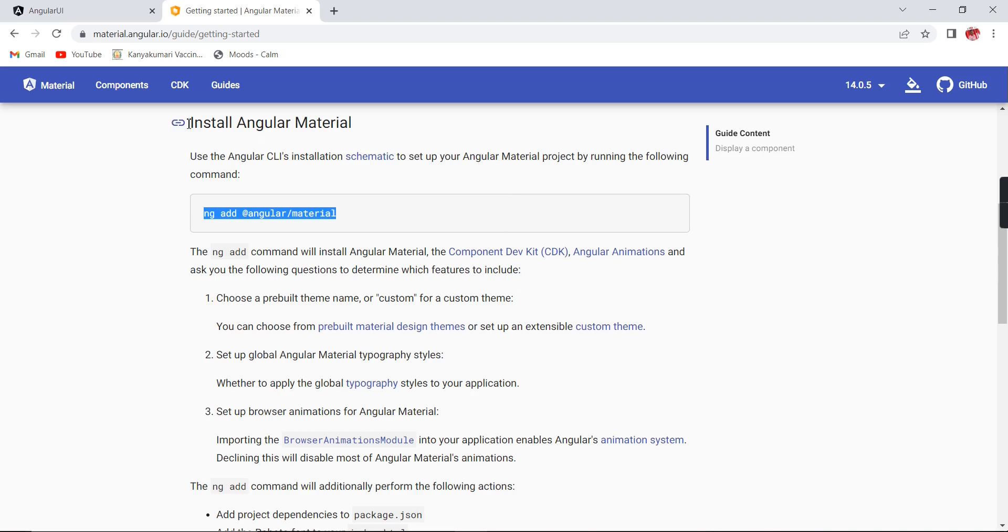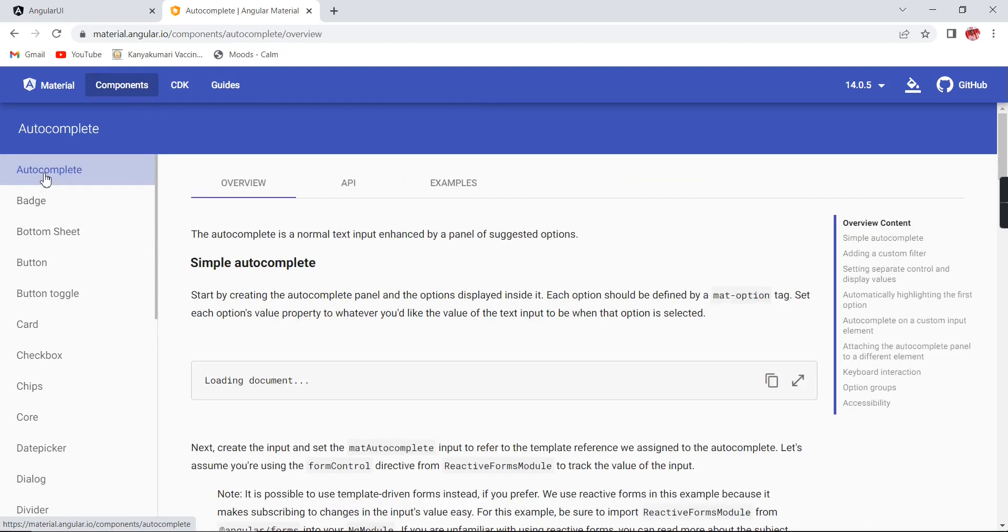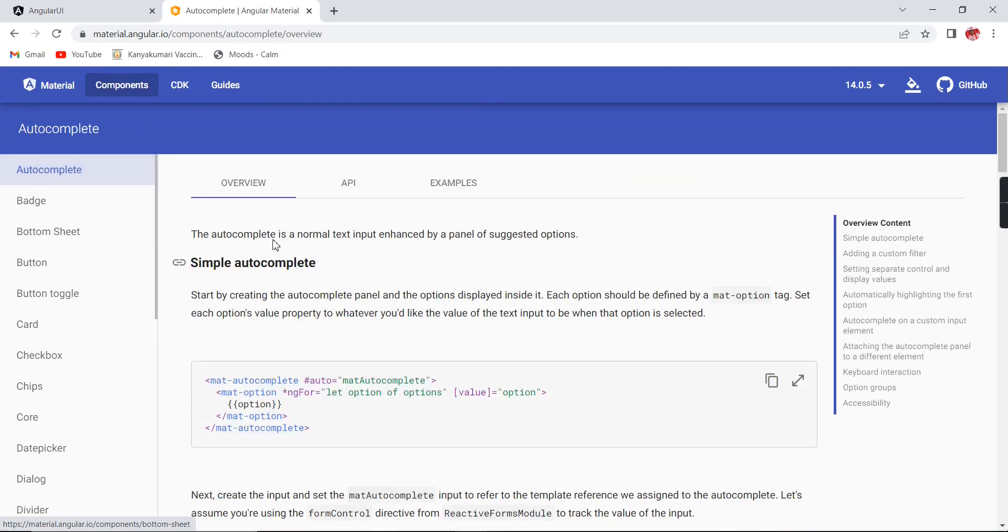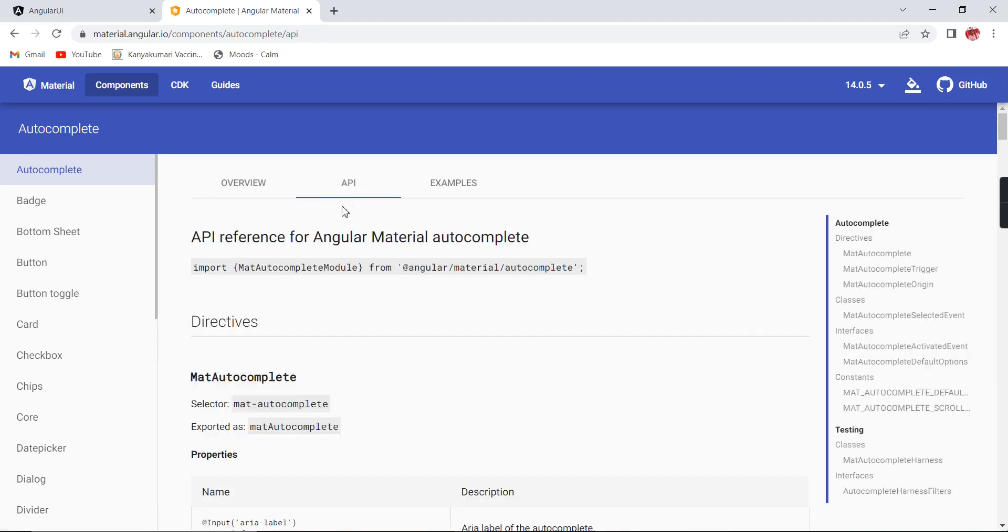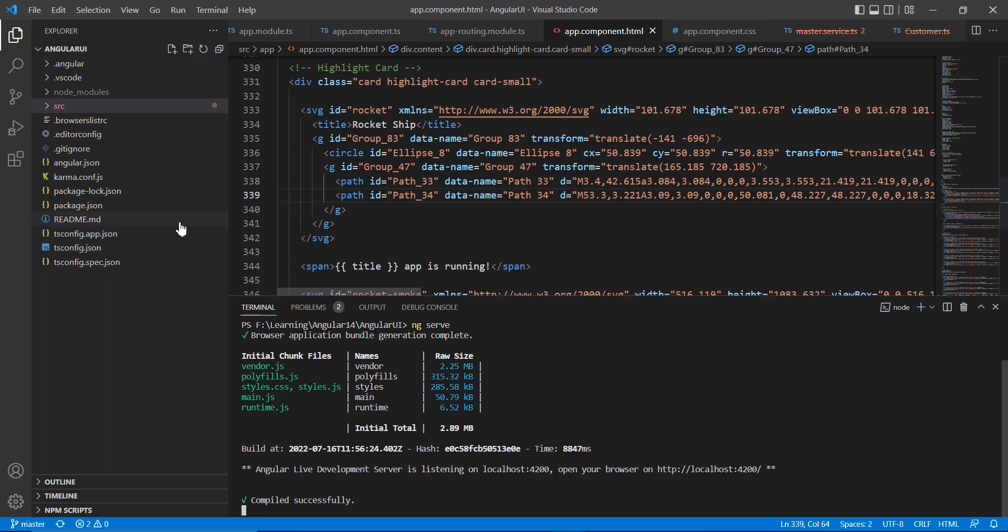Now let me go to the components. In the components, as you mentioned, I am going to use this autocomplete. Let me consider this basic autocomplete. The first step is we have to check this API. Here we can get this model information we're supposed to include in our application.